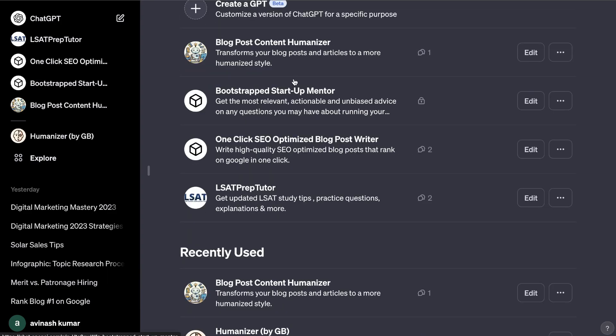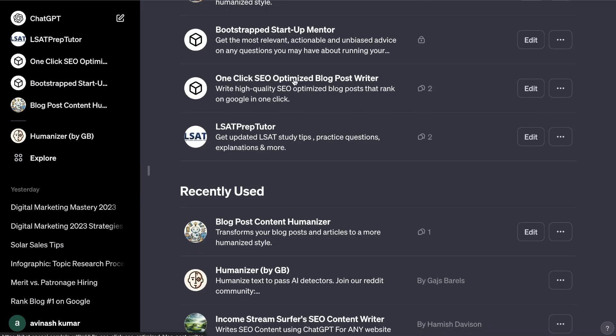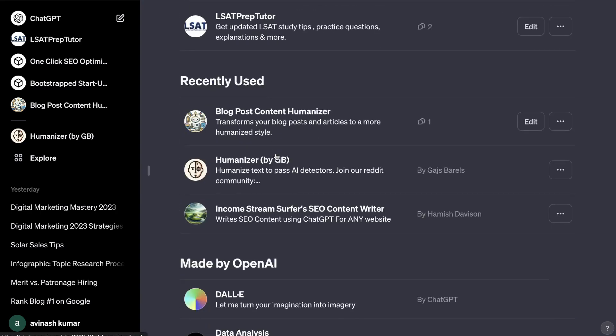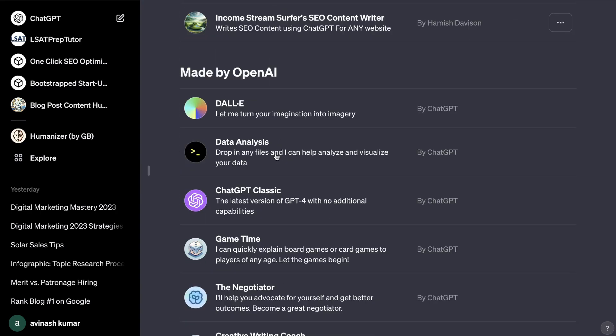For example, you can create a blog post GPT that will create blog posts for you, you could create a content humanizer that will humanize your content so that it sounds more human-like, you could create a tutor for a specific subject, and there's also a list of GPTs that's already been created by OpenAI.